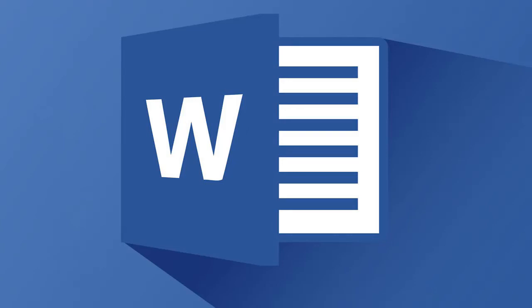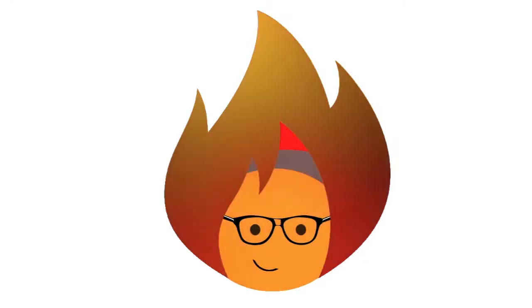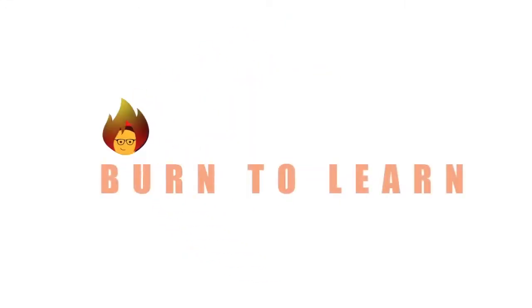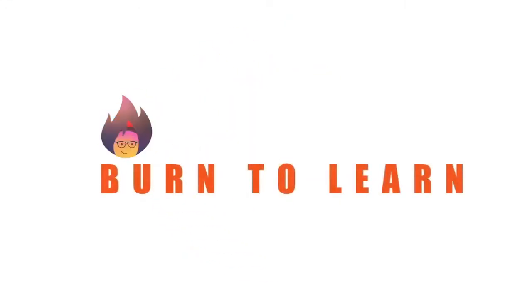How about using bookmarks not only on your books but make them handy and save time on your Word document? Arlene here, welcome to Burn to Learn.